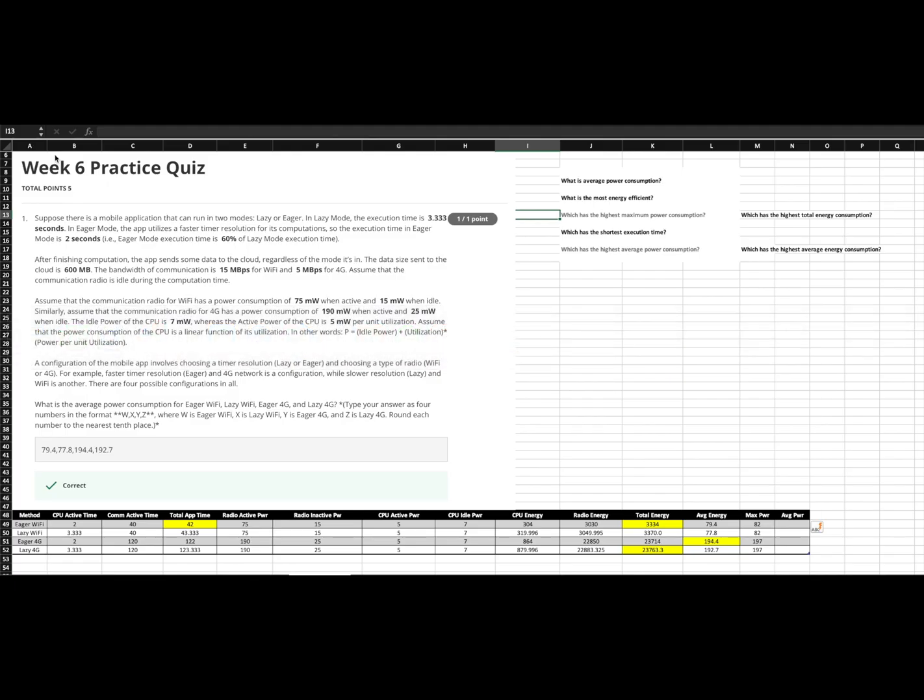So, that answers those two questions. Shortest execution time, that one's simple enough. CPU active plus the communication active. So, eager Wi-Fi would have the shortest execution.